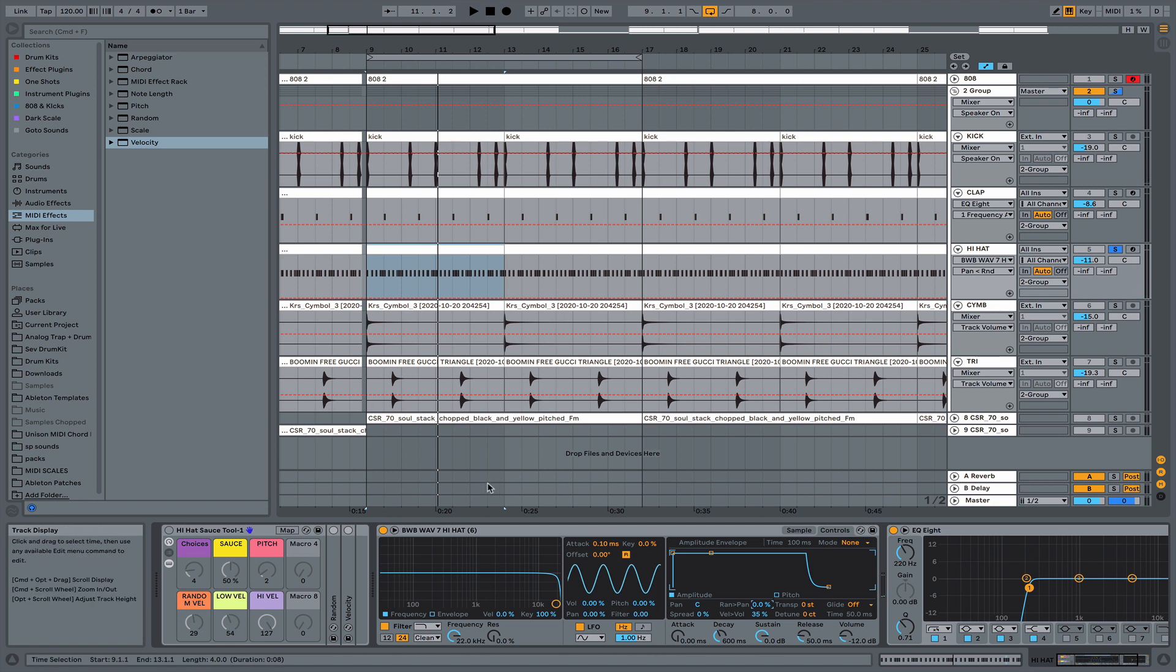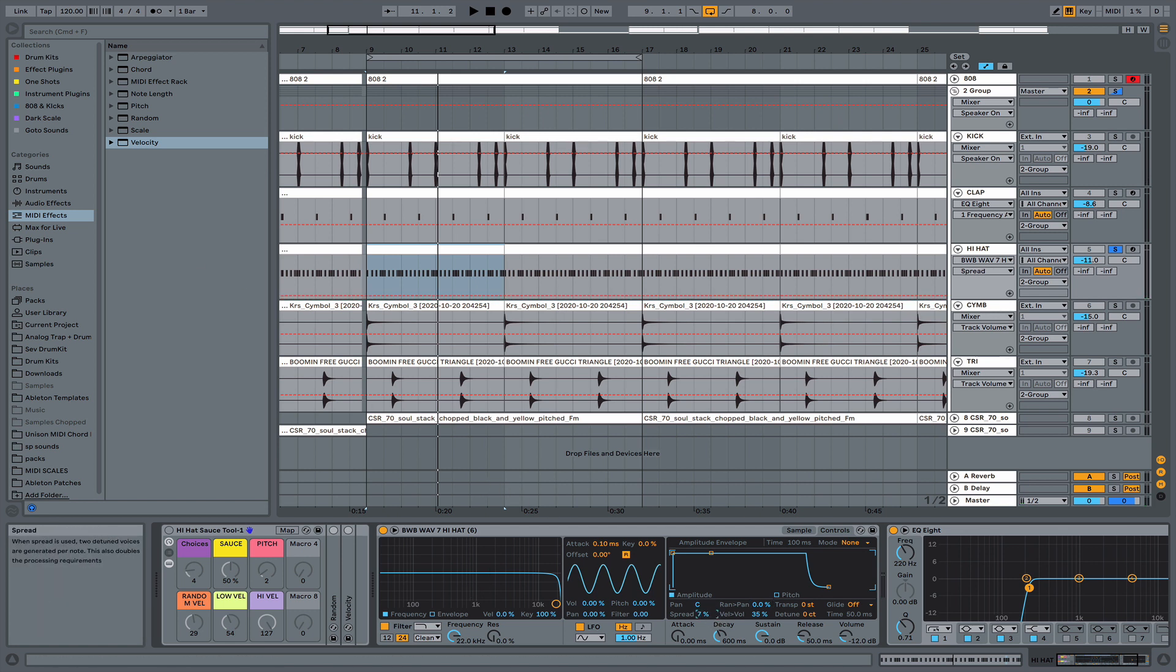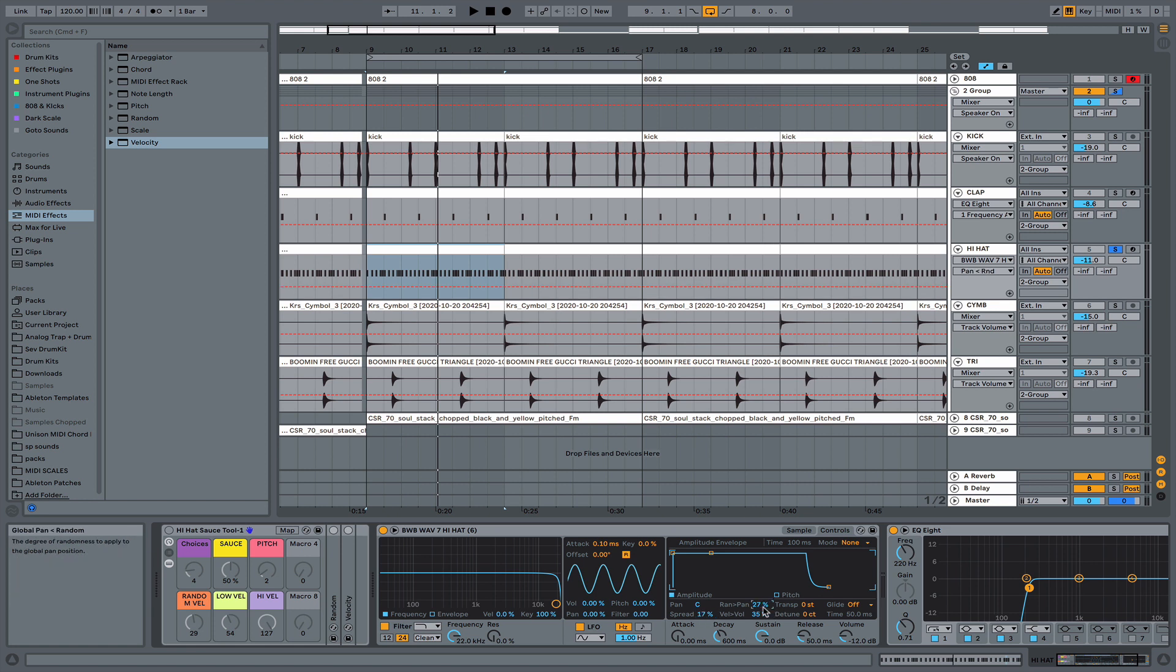So what I like to do to give my hi-hats a certain bounce, a certain vibe, I'll turn the spread up to about like 17. You could adjust this accordingly, this is just what I do. It's always different every time I make a beat.